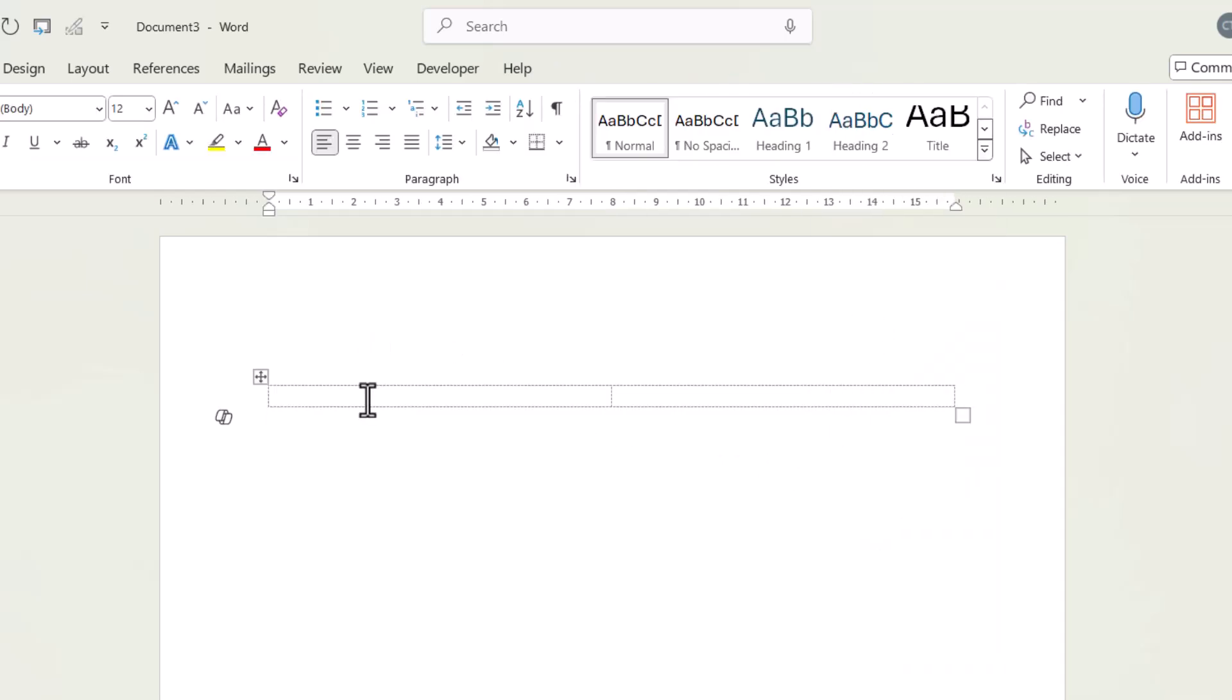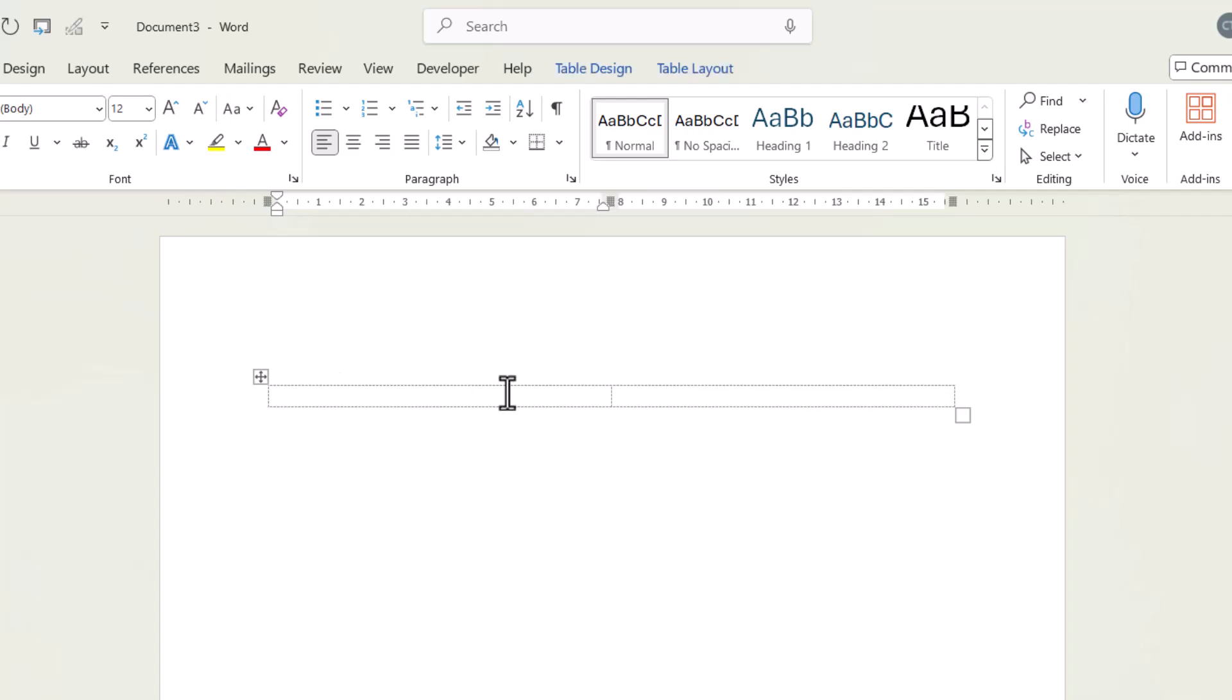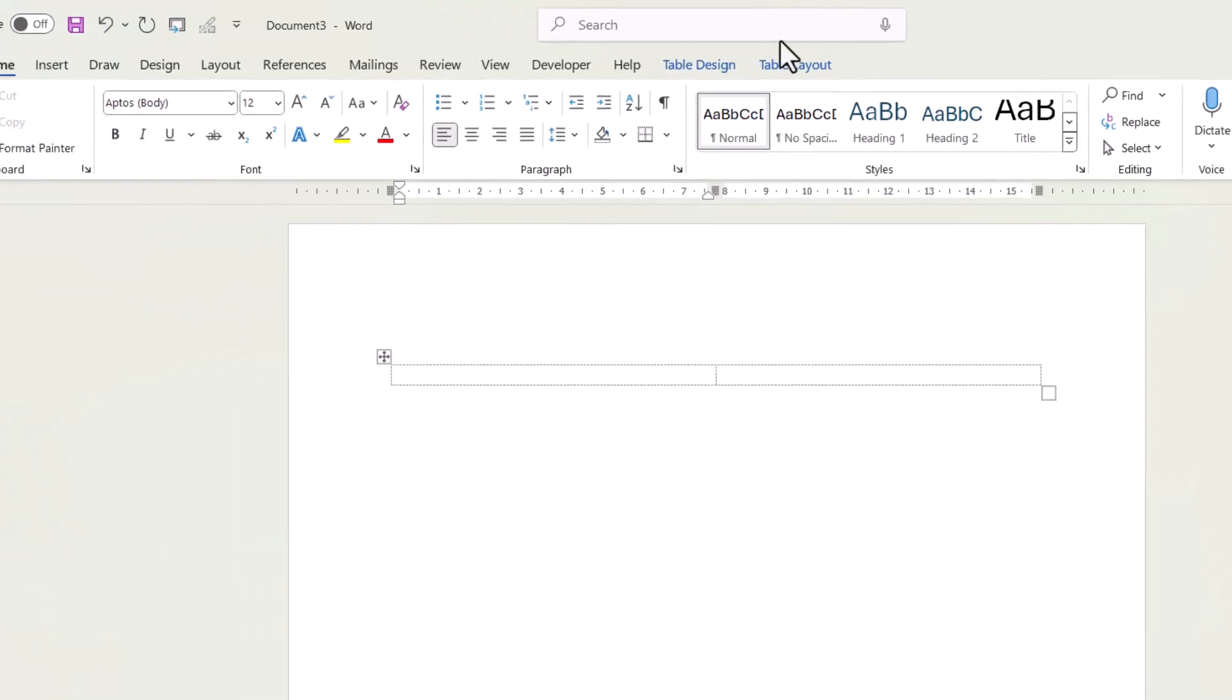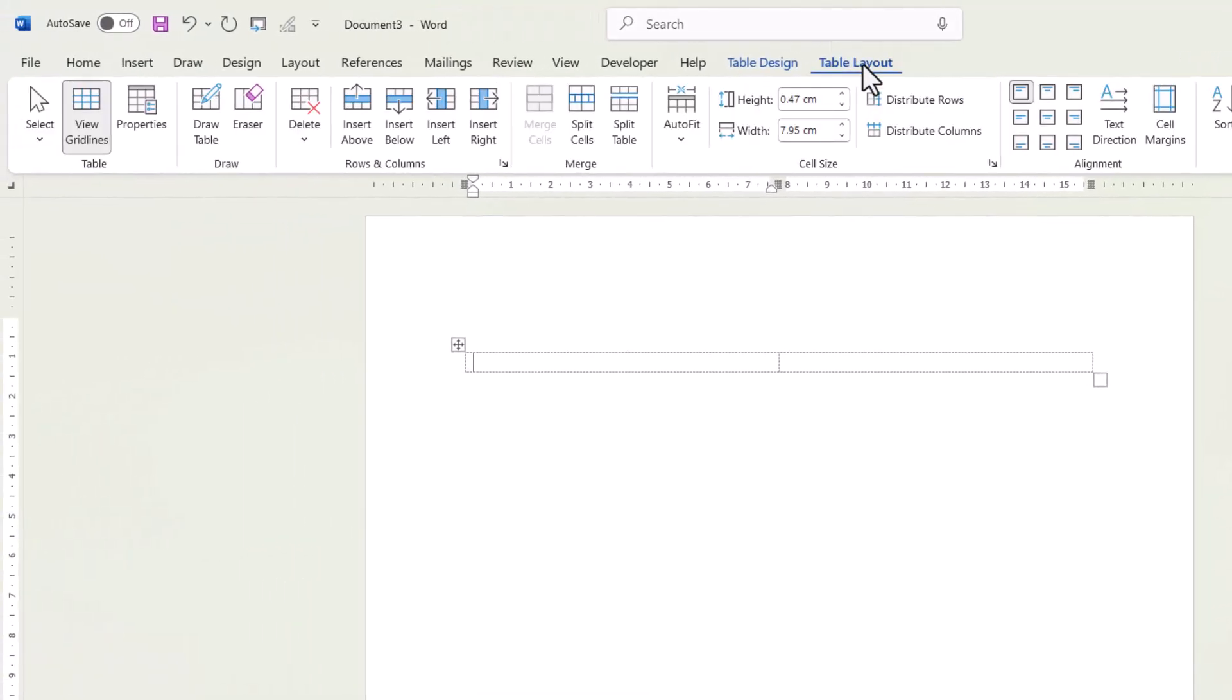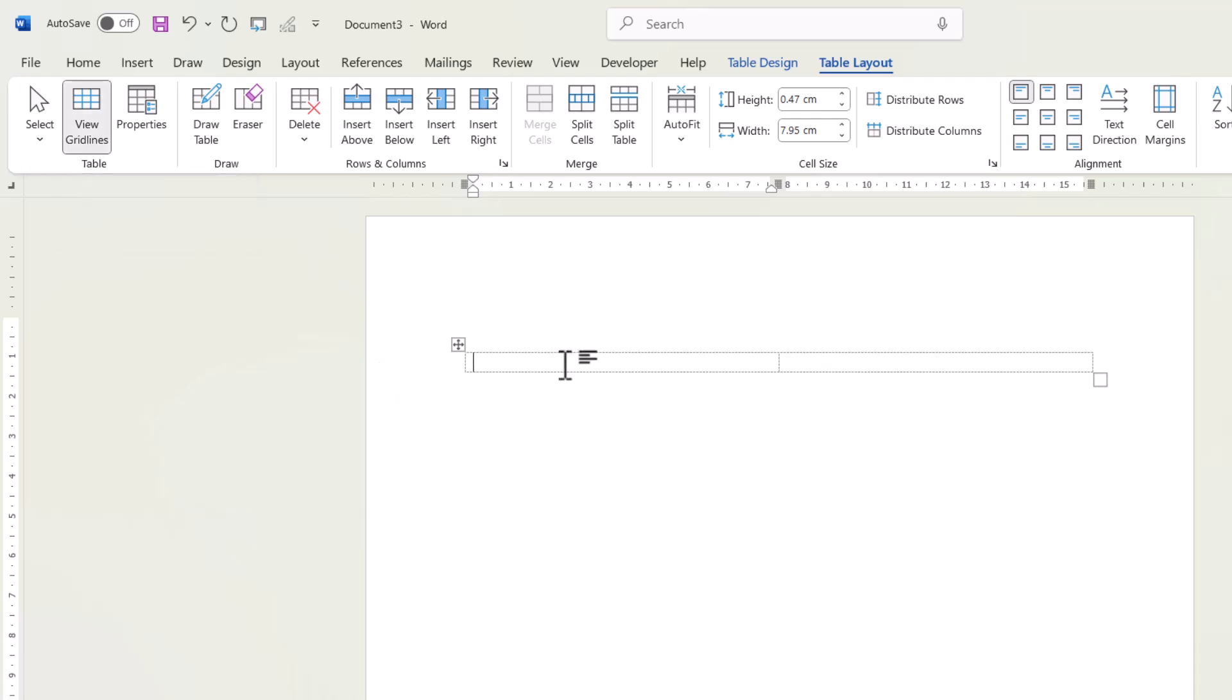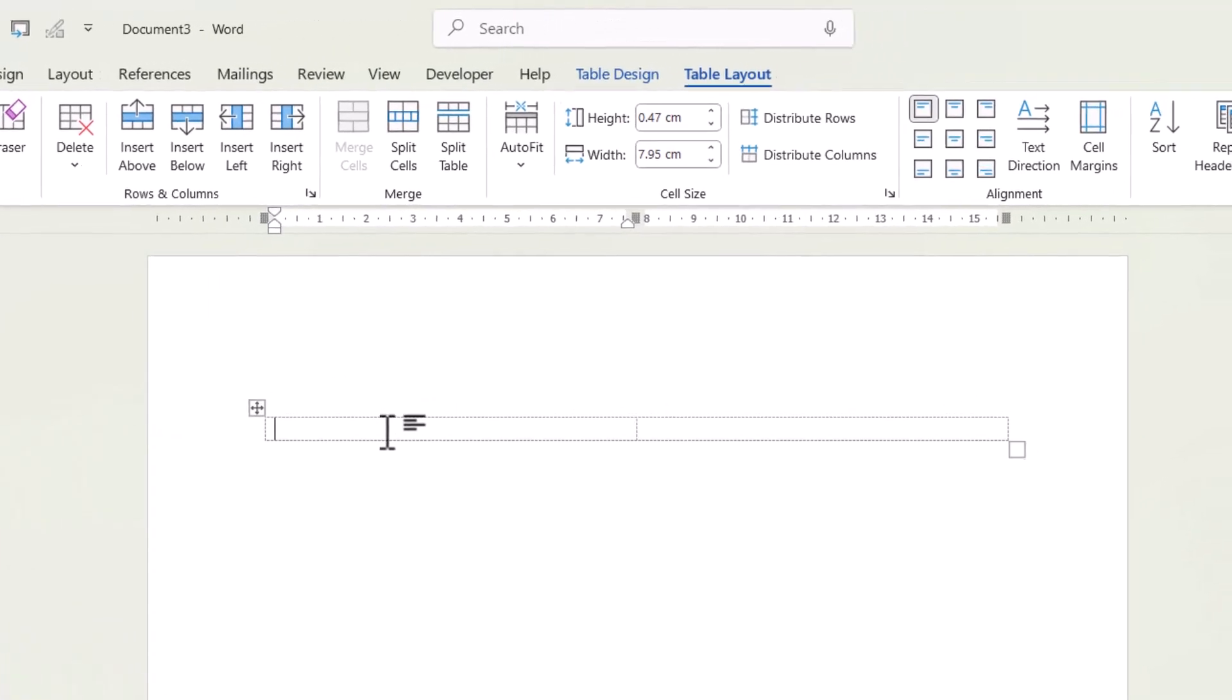Now, you can see on my document, I can still see the structure of the table. I can see the grid lines for the table. They are not going to print out. Now, if you want to see those grid lines, they won't appear by default. You need to go to the table layout tab and select this button, view grid lines. I think they're worth showing on the screen because it does show you the structure of your table.